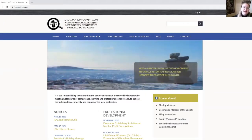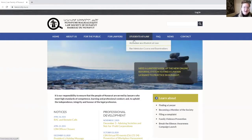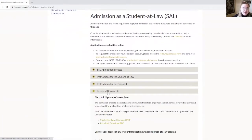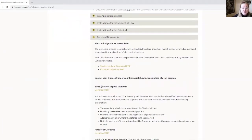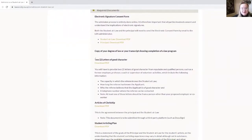As part of your online application, you will need to submit some documents. I invite you to prepare those documents in advance — that will make your application easier. Once again, everything is under Admission as a Student at Law. The first one you will need to submit is a copy of your degree or an official transcript. You will also need to submit two letters of good character. You have here the template and all the information to help you decide who you ask to complete the letters of good character.